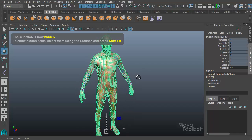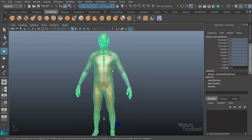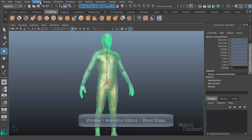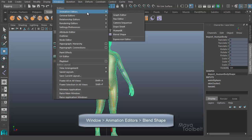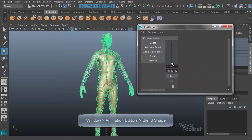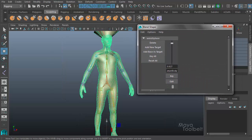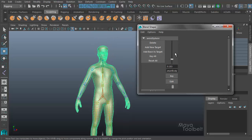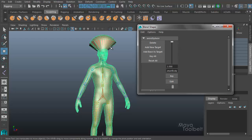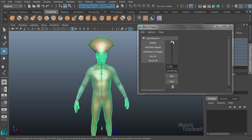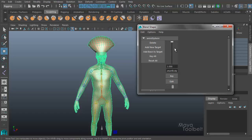So now this mesh has a blend shape applied as well as being rigged to a skeleton, which is very common. If I go to Windows, Animation Editors, Blend Shape, I have my blend shape slider here. As I adjust this slider, the shape of the original character will modify to match the shape of the duplicate character I made.